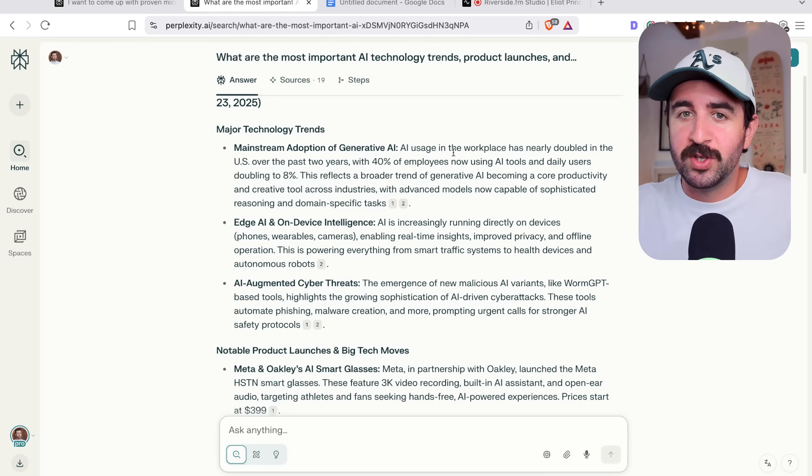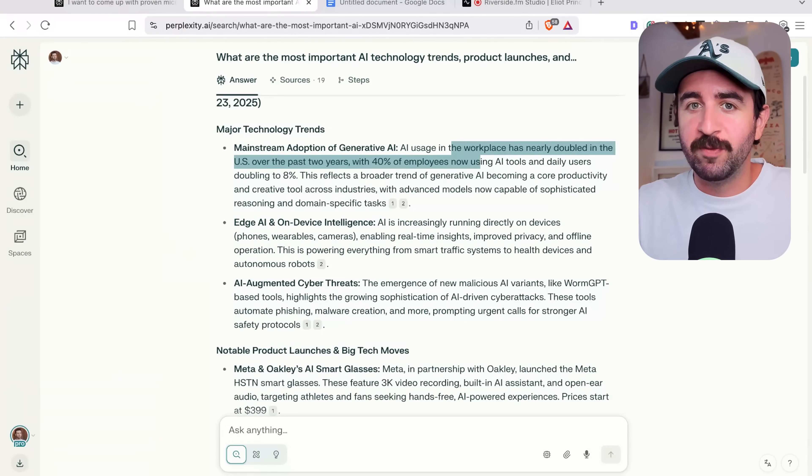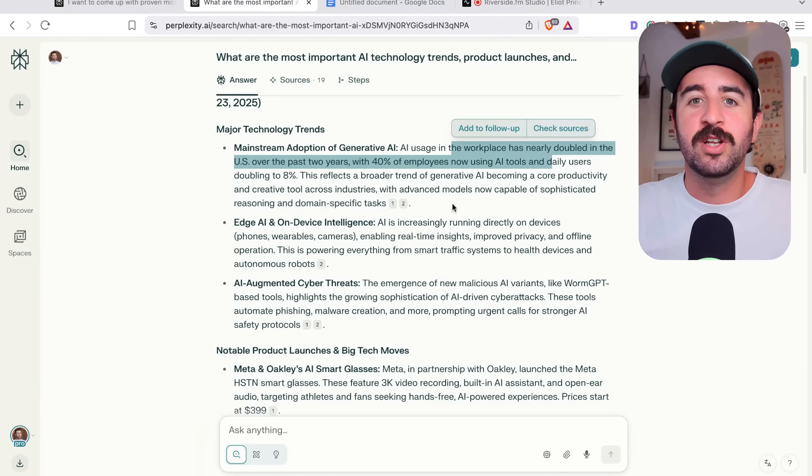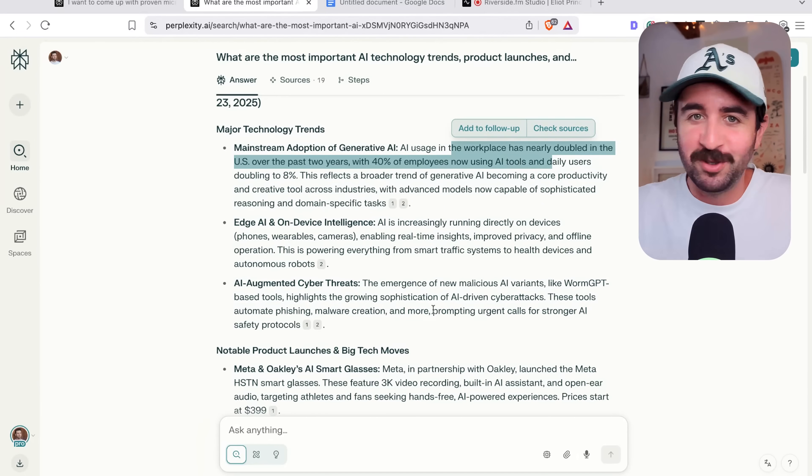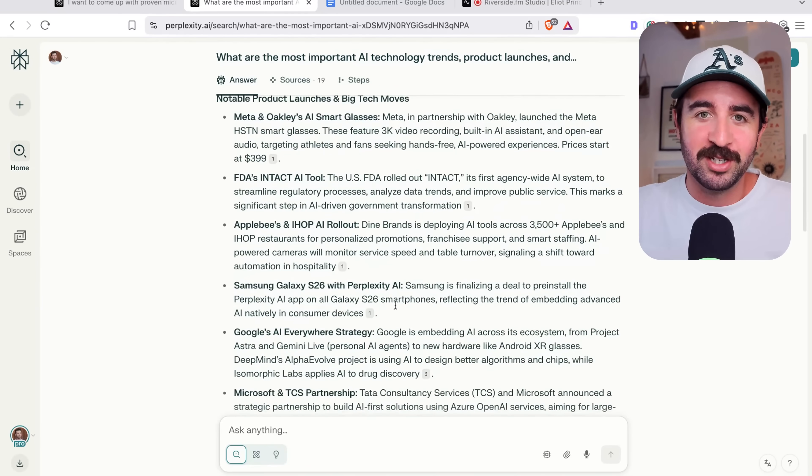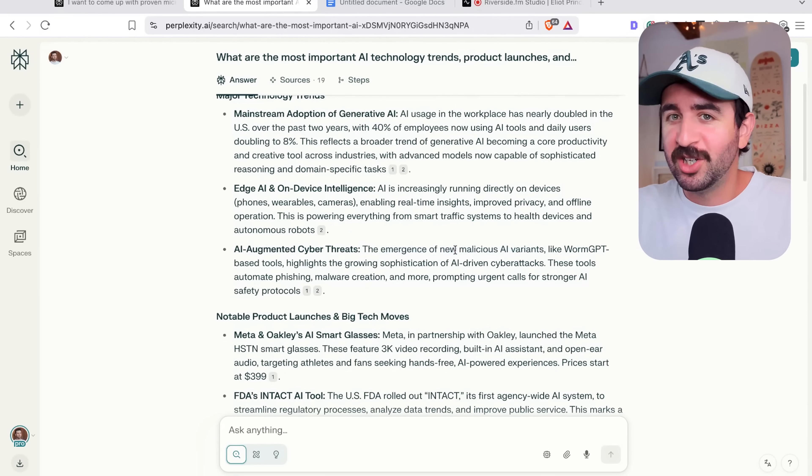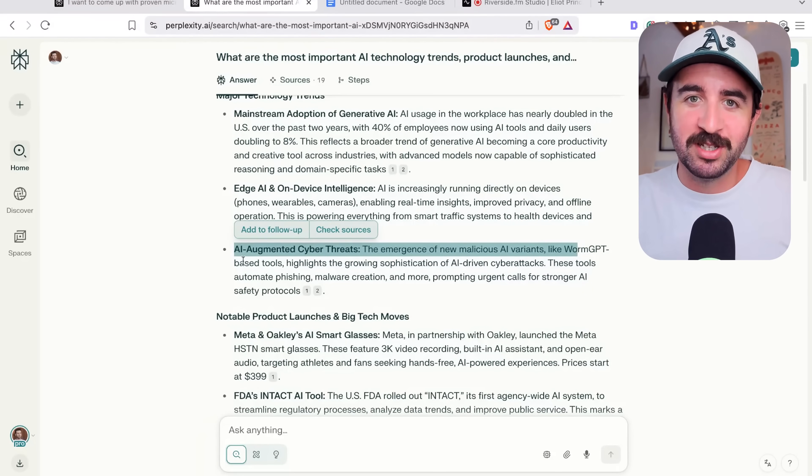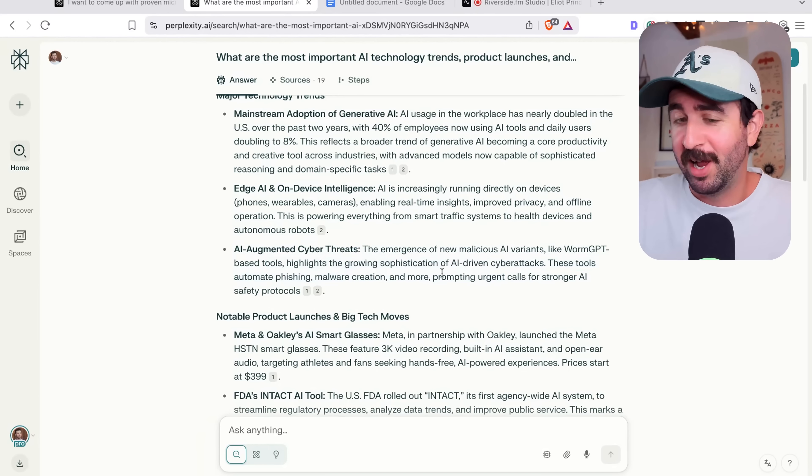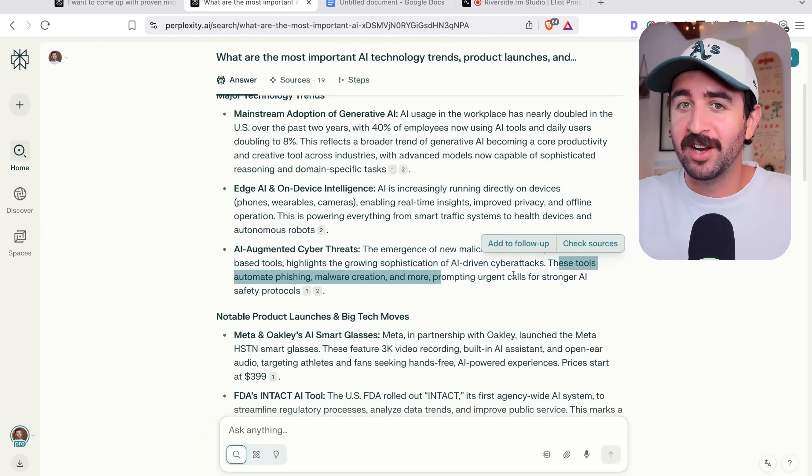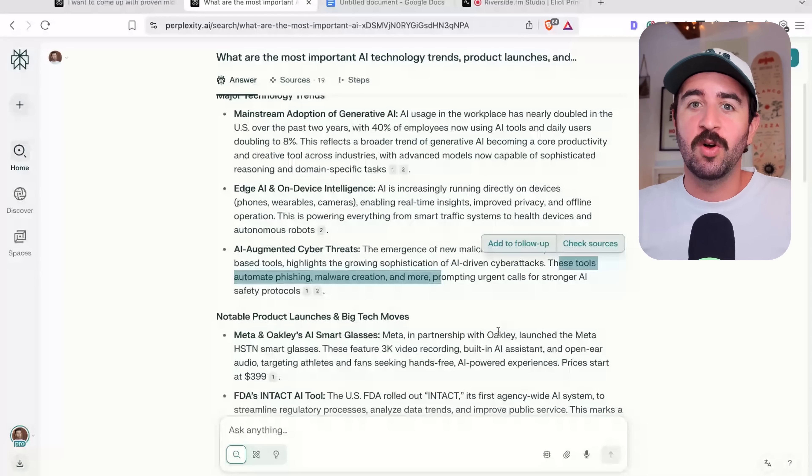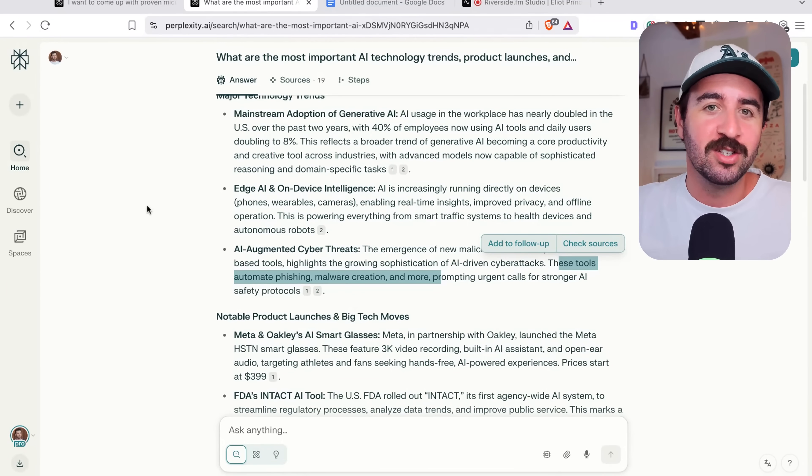Whether it's AI use in the workplace has nearly doubled with 40% of employees. That's a really good quote to introduce a new YouTube video or dig into a bit deeper. We've got new tools being launched and malicious AI variants. Worm GPT is something to watch out for about apparently an AI driven cyber attacks that are on the rise now. This is really cool to know instantly.